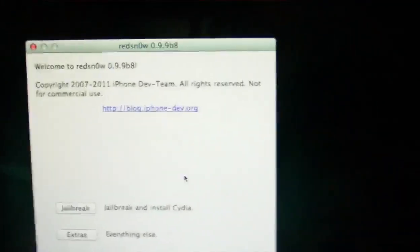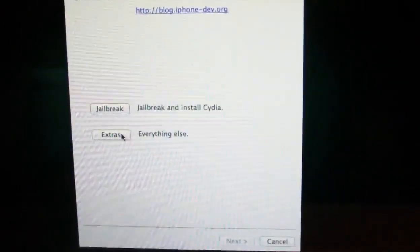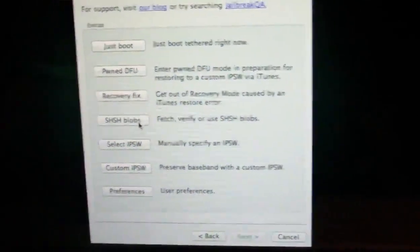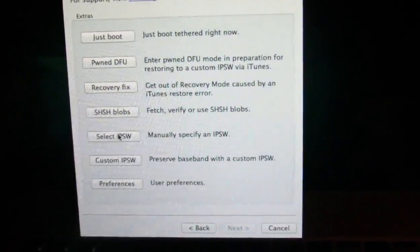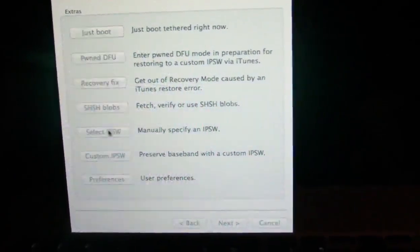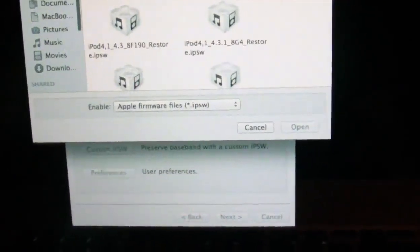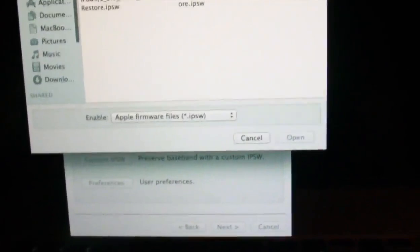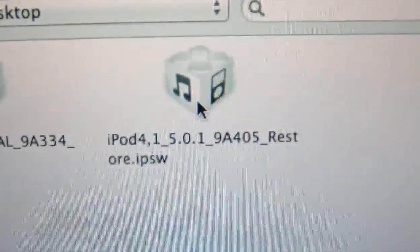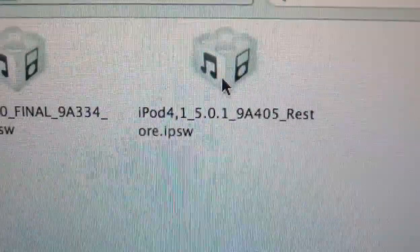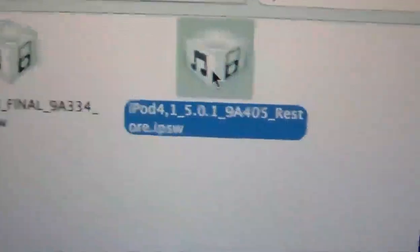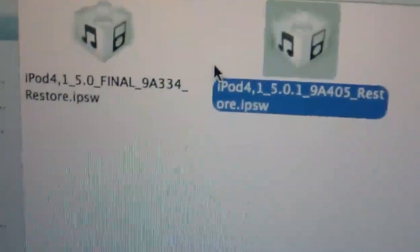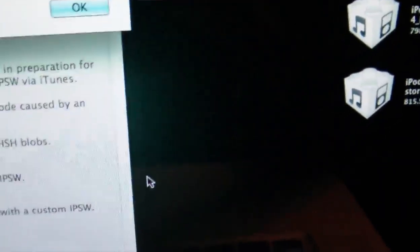Now in RedSn0w 0.9.9 Beta 8, the link for Beta 8 will be in the description. You're going to download that. You're going to go to Extras like I just did, and then select your IPSW. And you're going to select 5.0.1. So I got 5.0.1 right there. So you're going to select that one. If you're going to get an error for some reason, go ahead and just select the 5.0, the final one. But anyway, we're going to click Open.